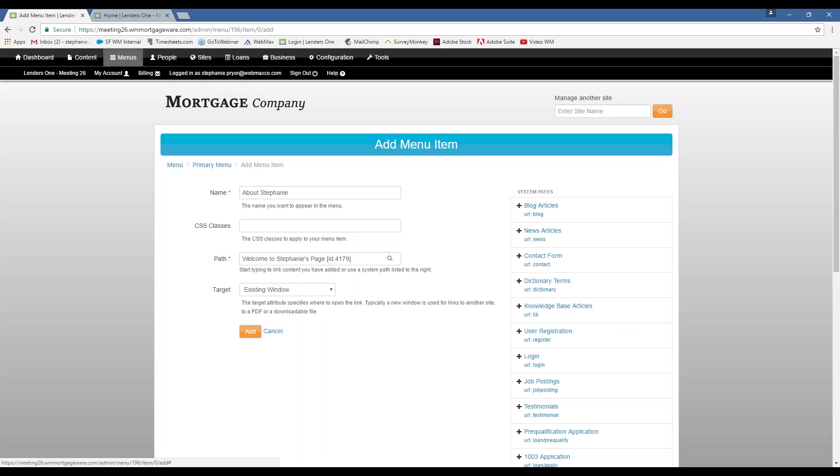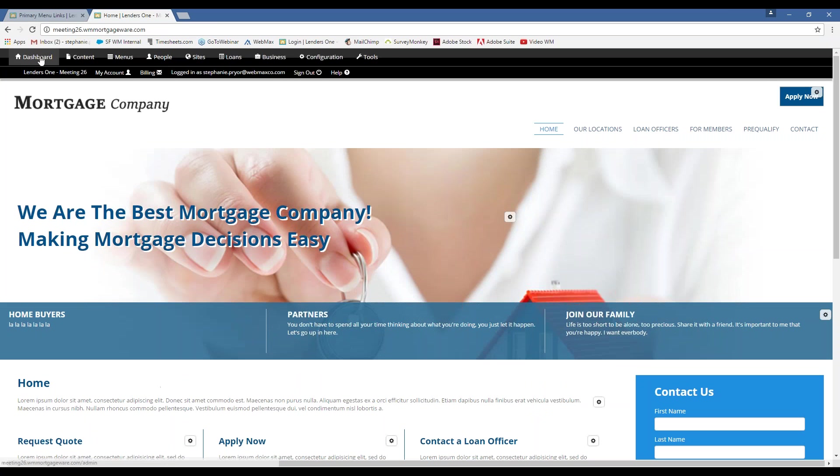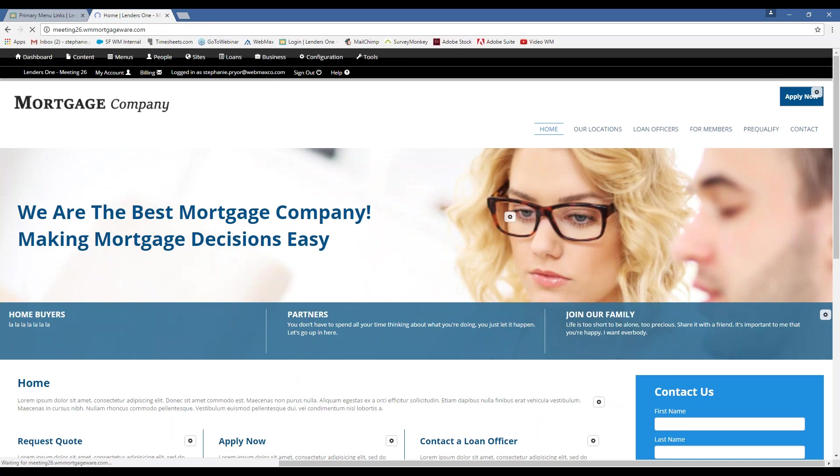When you do one of these paths, it's going to automatically create a name. You can change that to whatever you want, though. It's very much customizable. Okay. So this has been added to my menu now. Okay.